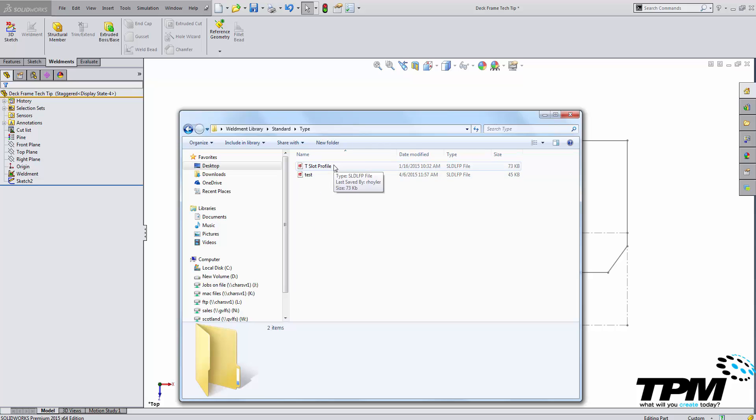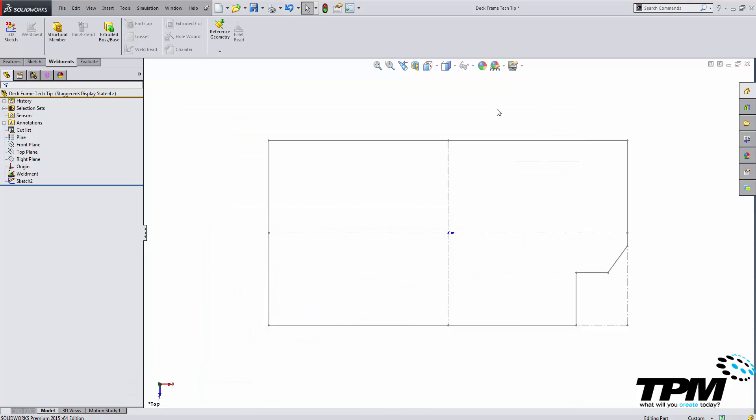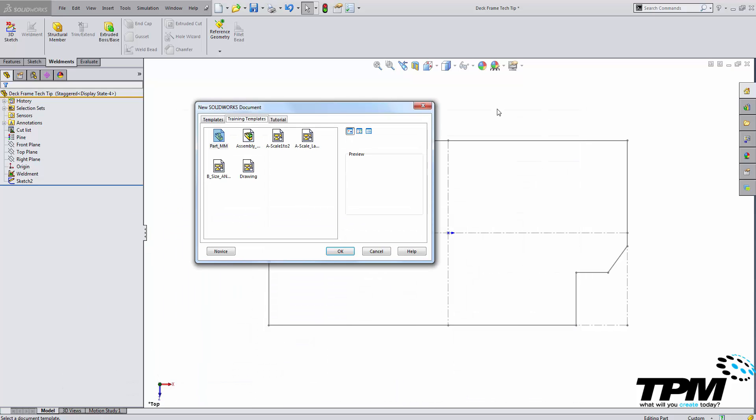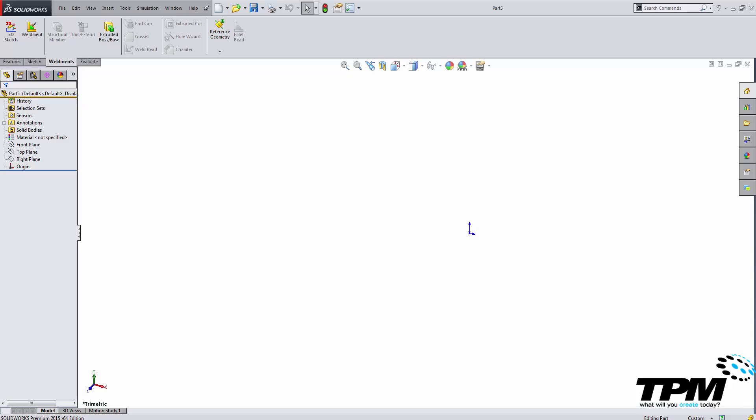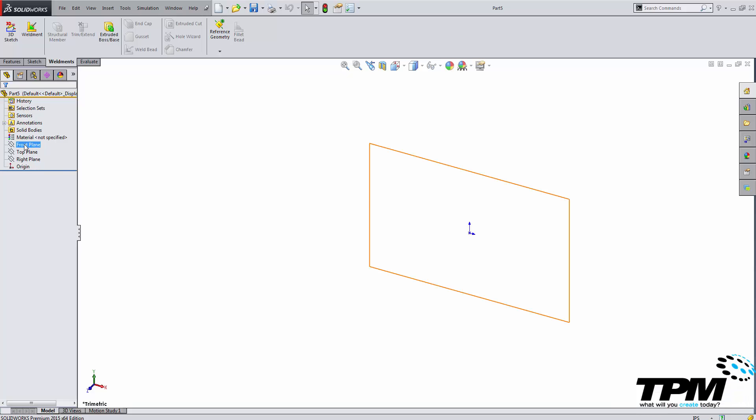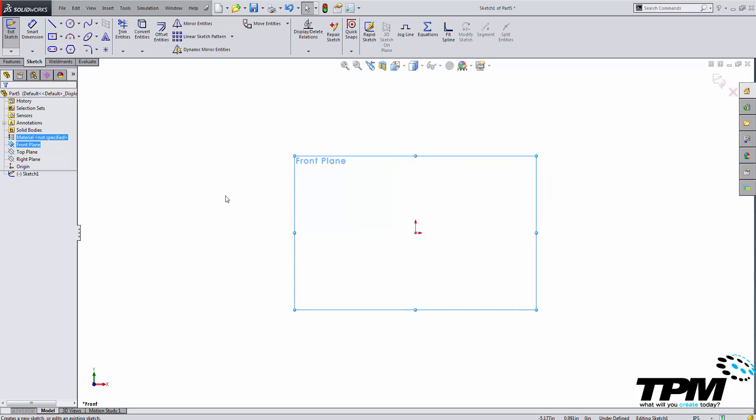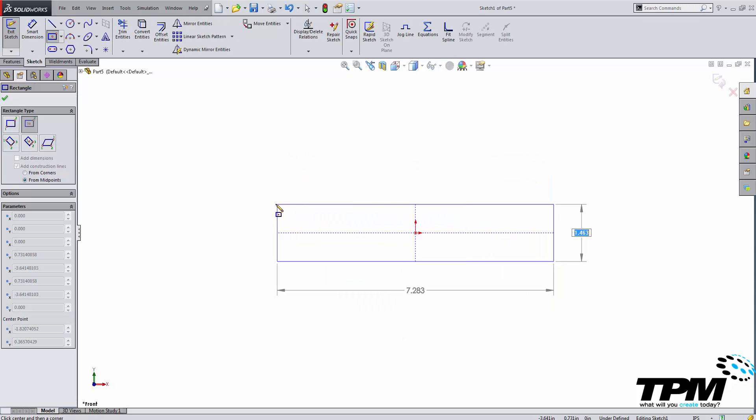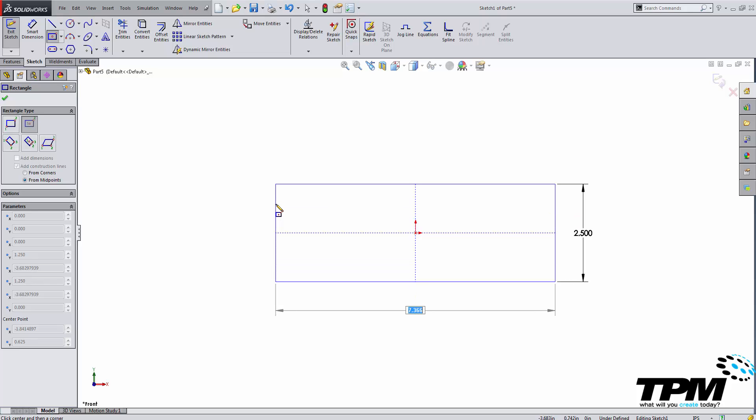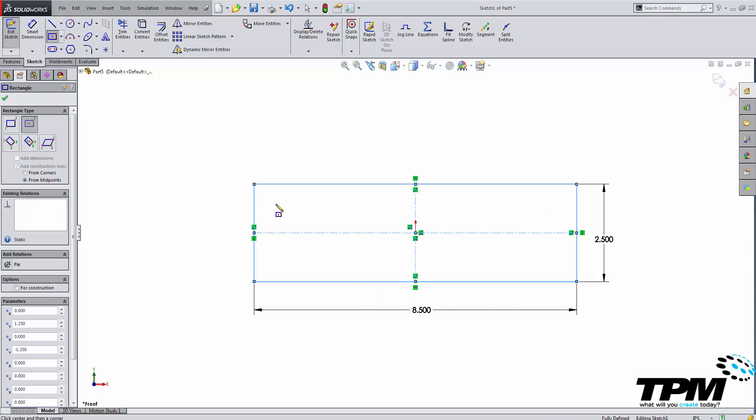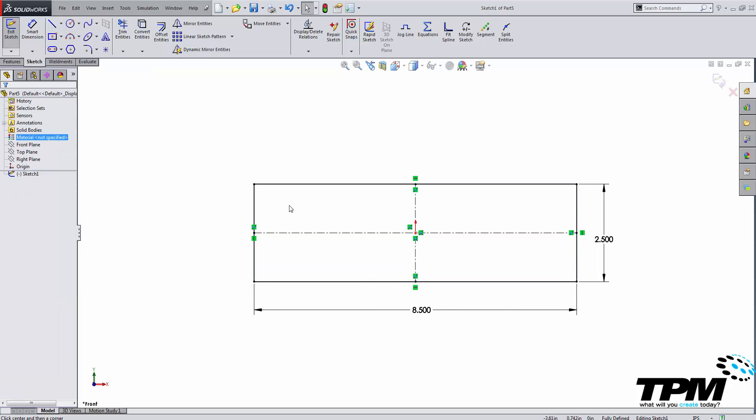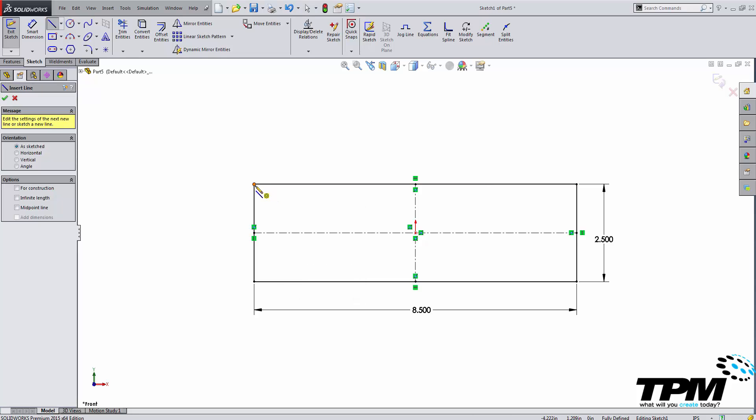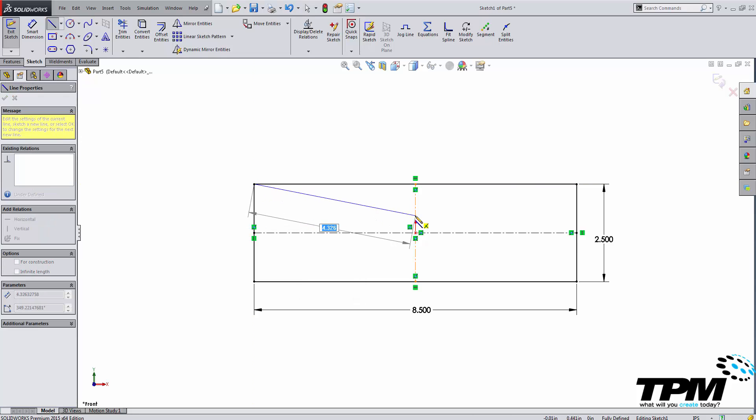So let's go ahead and create a new custom weldment profile. Create a new drawing. I'll select my units here and then you can start drawing your weldment profile straight from the beginning like so and I'm going to draw the component structure that I'm going to use.